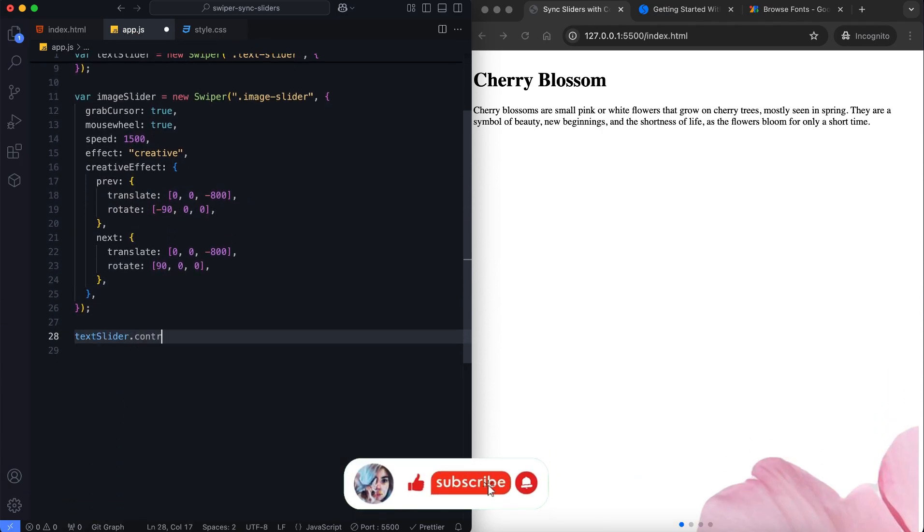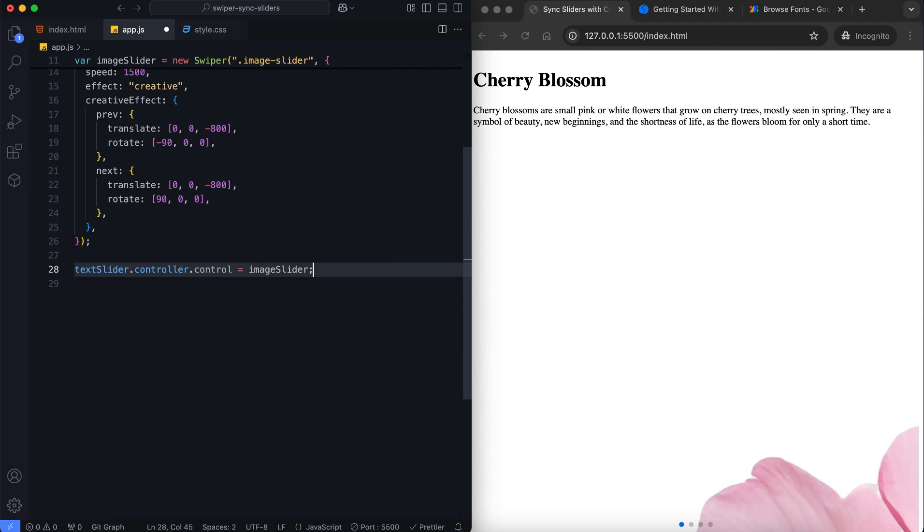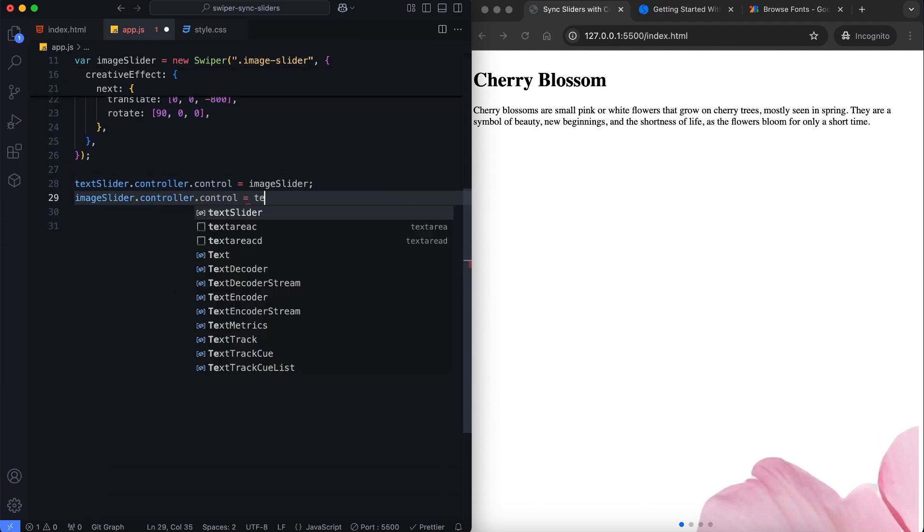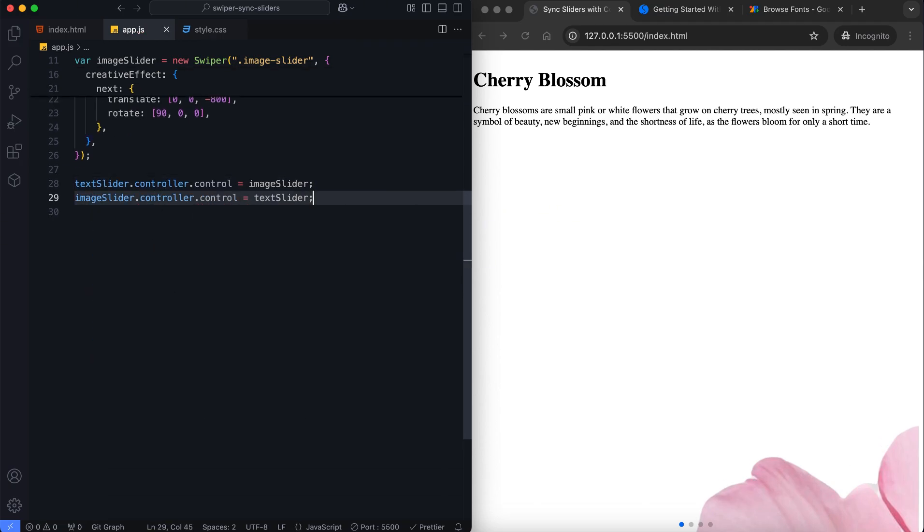The key feature here is synchronization. By setting the controller on both sliders, they move together seamlessly.